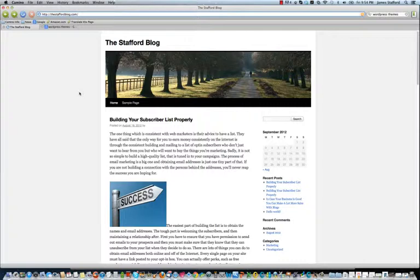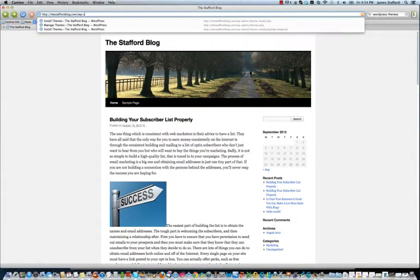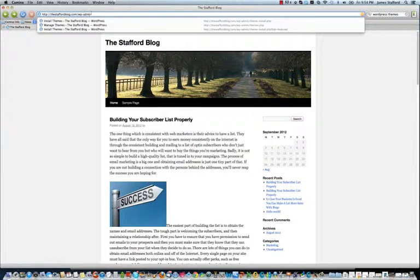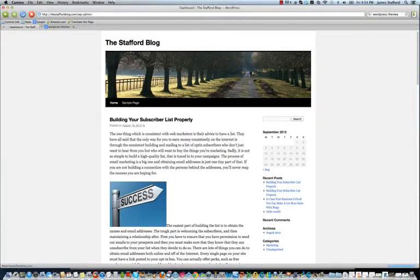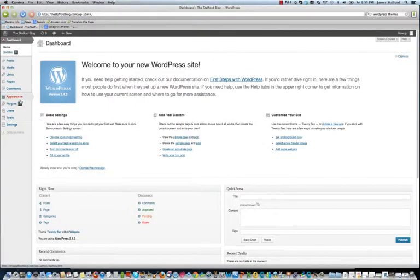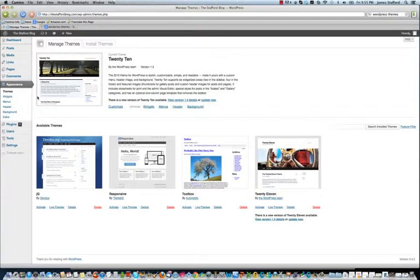Right here we're at the Stafford blog and I'm going to go ahead and log in to the dashboard real quick. Alright, so all we do is go over here to Appearance, Themes, Install Themes.